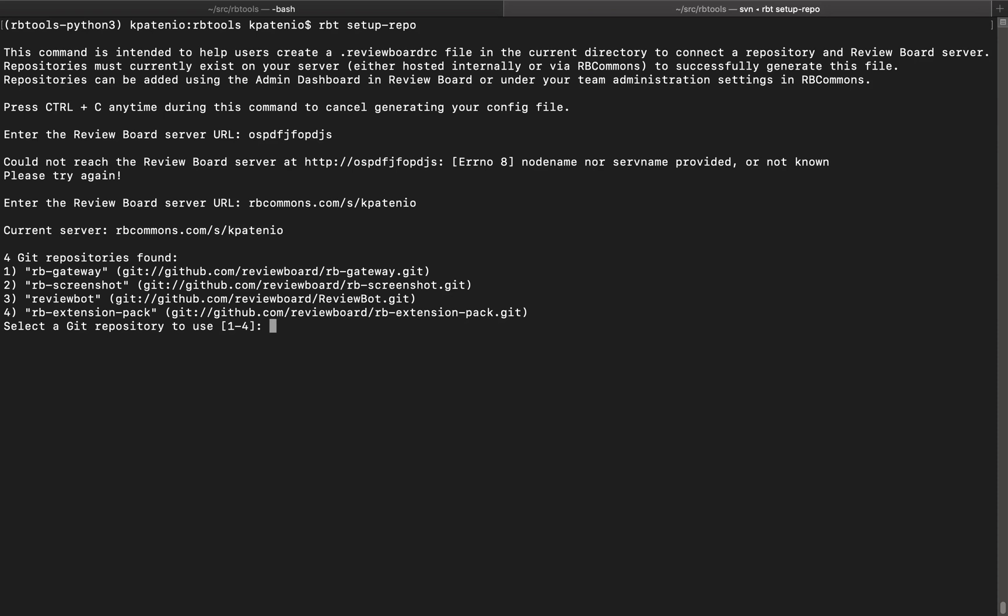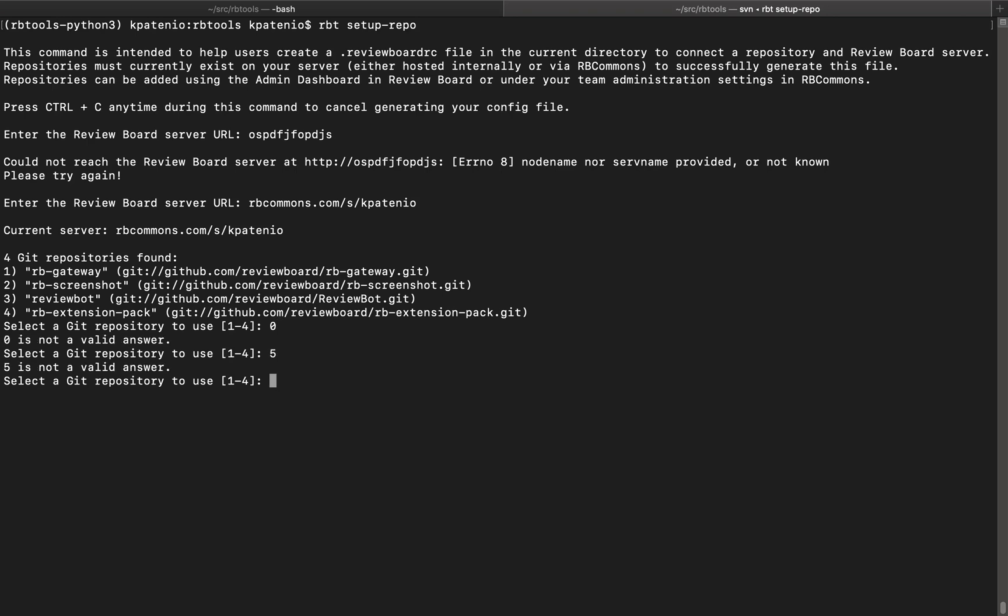If we enter an input that is not between one to four, the command will still remain running and we can try again.